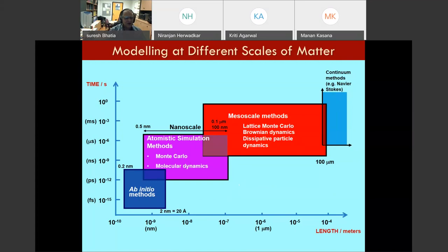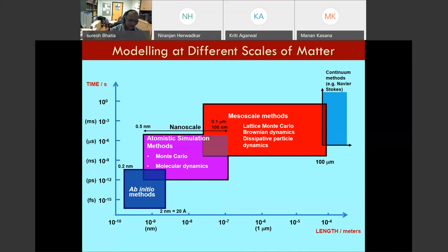The methods used at the nanoscale are very different from continuum methods like Navier-Stokes equations. At the nanoscale, those models are no longer valid, and we use simulation techniques — specifically Monte Carlo and molecular dynamics simulations. At even smaller scales you're dealing with electrons, and then you have different methods called ab initio methods, electronic density functional theory, and methods for solving the Schrödinger equation. In between the continuum and nanoscale is the mesoscale, and there's a whole set of techniques for problems in that range.